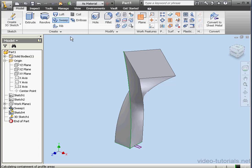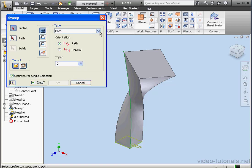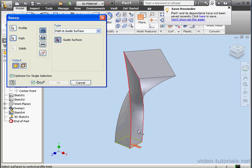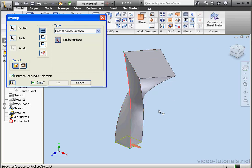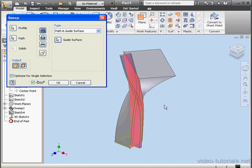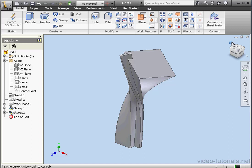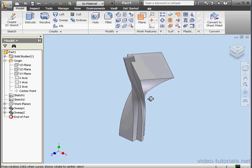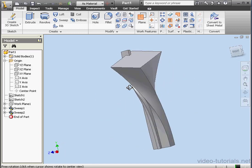Activate the Sweep tool again. For type, let's select path and guide surface. Now we choose the profile, and the path, and the guide surface right here. Here's a preview of our second sweep. Let's click OK. And here is our second sweep with a guide surface.